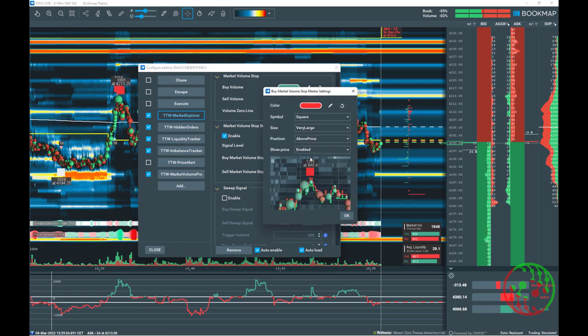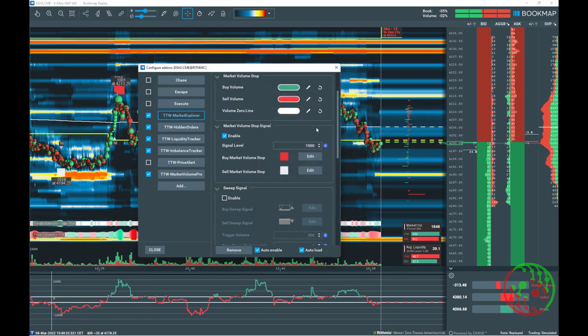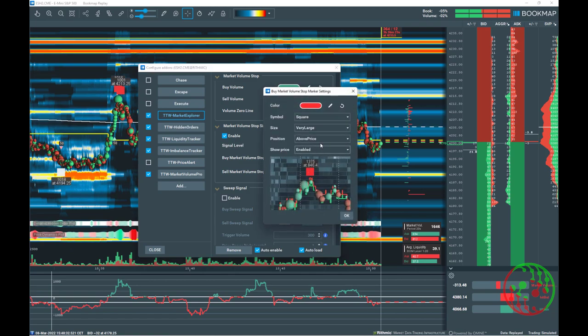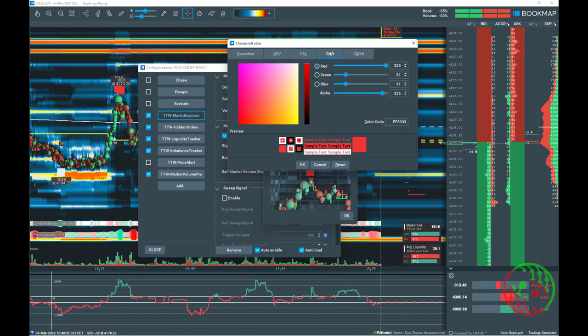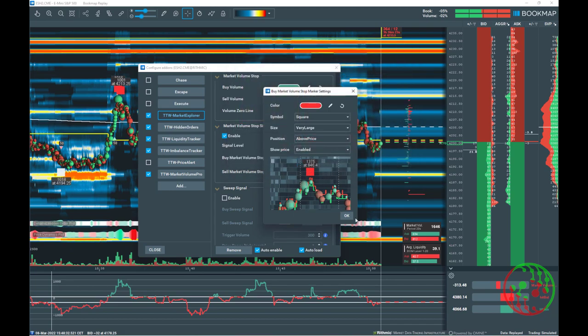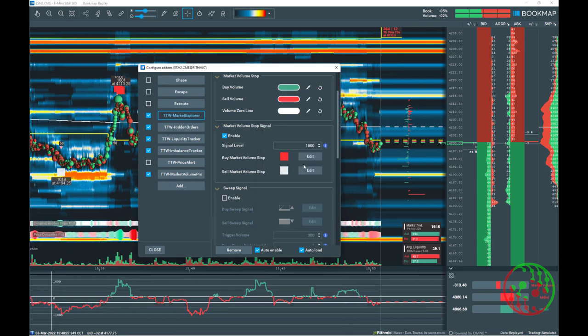My recommended settings for buy or sell market volume stop signals are very large, simple and high transparency. I will update the Bookmap BMCS files on TradeFinder.info on the fly so you can easily adapt our recommended chart settings as well for the new settings and for the new TTW TradeFinder version.